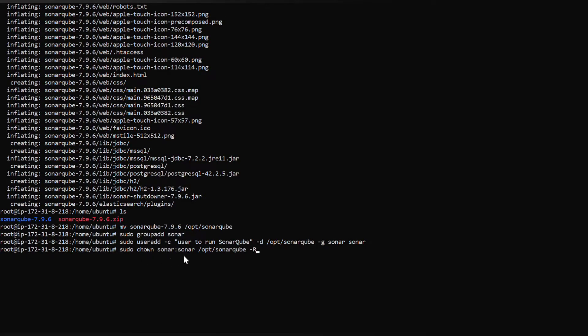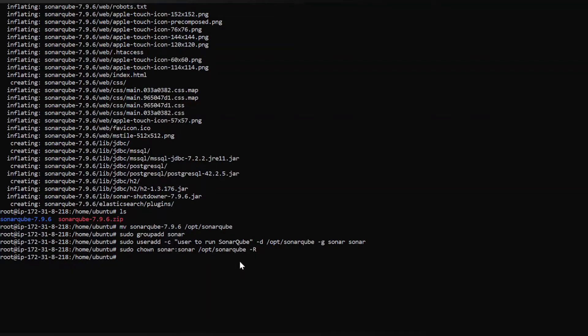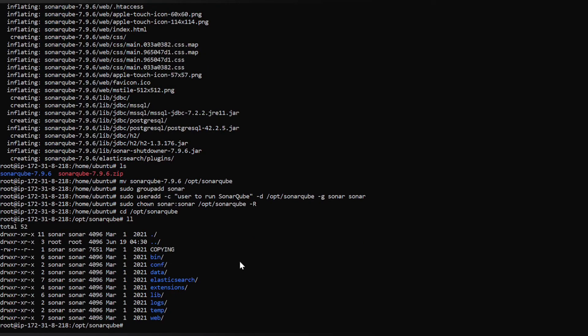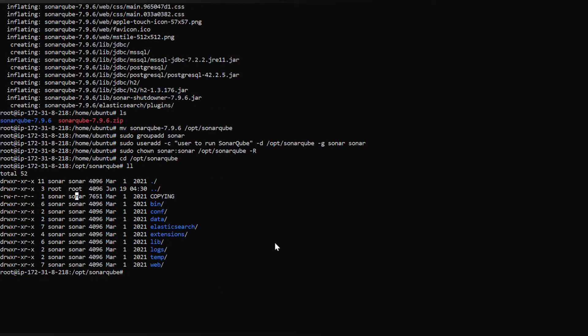Use the command chown sonar:sonar and the directory where the file is located with hyphen R recursively. It will give all permissions to this user sonar. Let's check that, let's jump into the directory. Command ll.